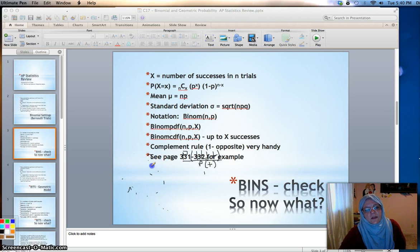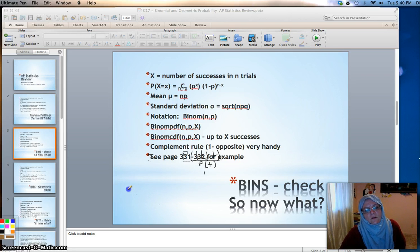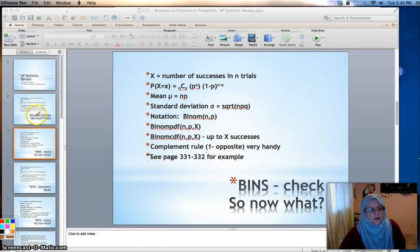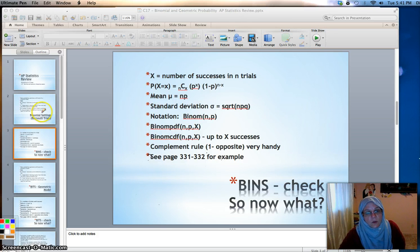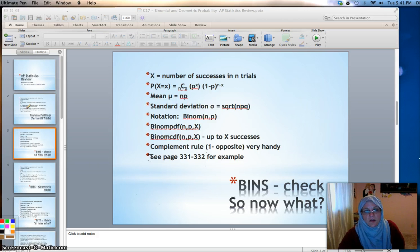Let's make up a binomial situation. We have marbles in a bag — some are white and some are not white, so that's a success/fail situation. The I condition is met as long as we're putting the marbles back; if we're not putting them back, it might not be independent. For N, say we're going to draw five marbles — a fixed number of trials. And for S, the probability of getting a white marble would be the same every time, as long as we're putting it back.